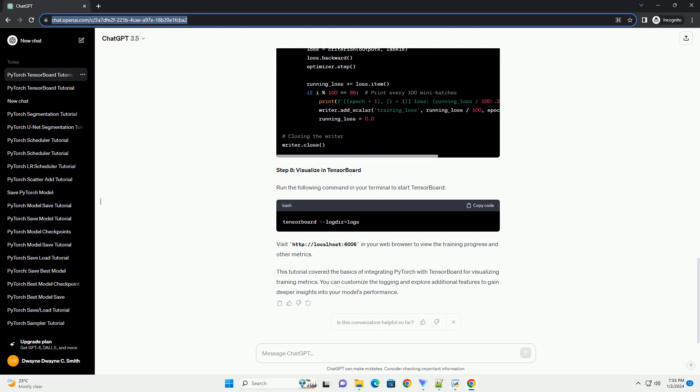Step 8: Visualize in TensorBoard. Run the following command in your terminal to start TensorBoard. Visit http://localhost:6006 in your web browser to view the training progress and other metrics.